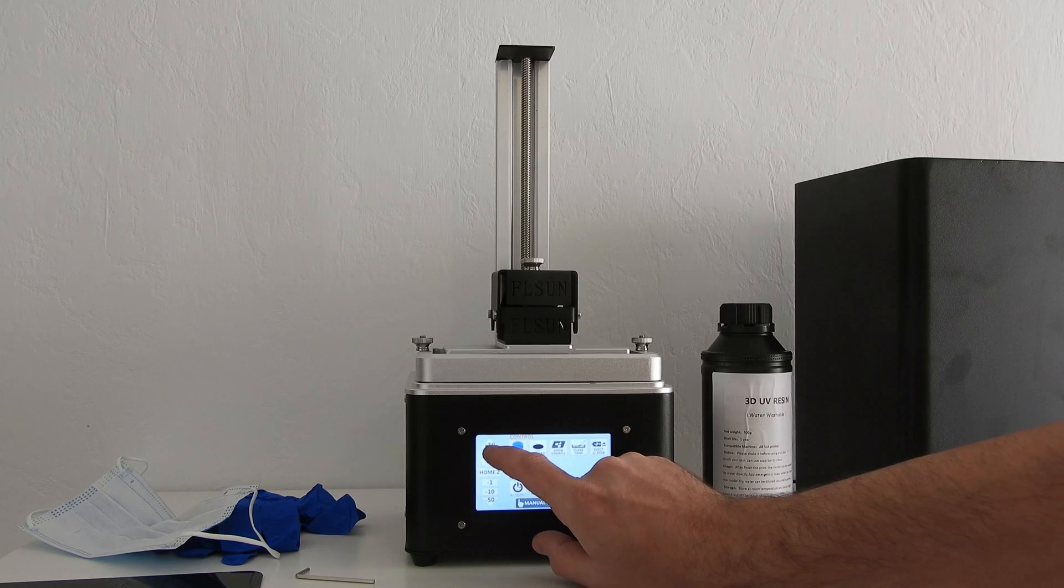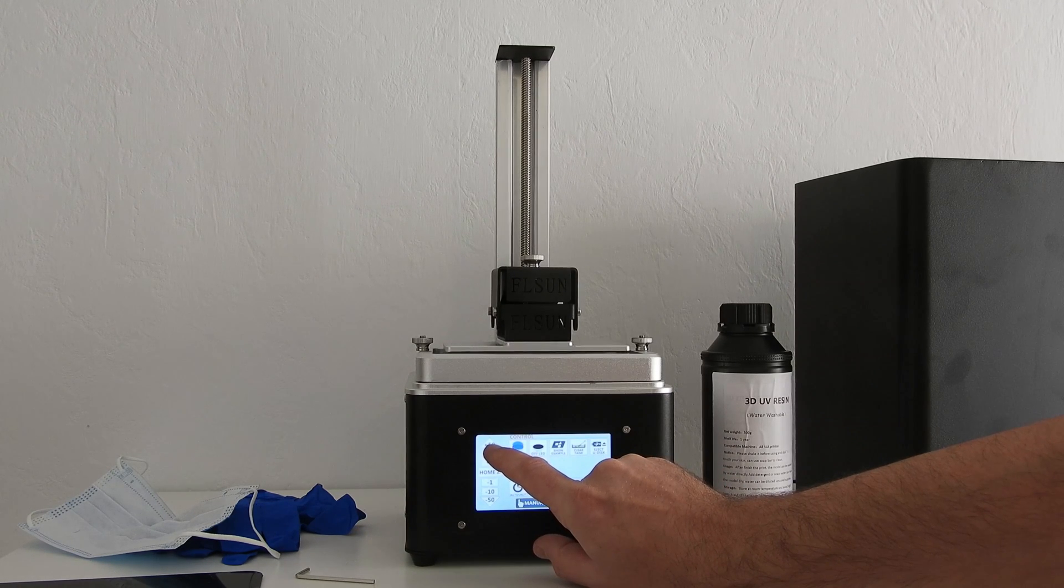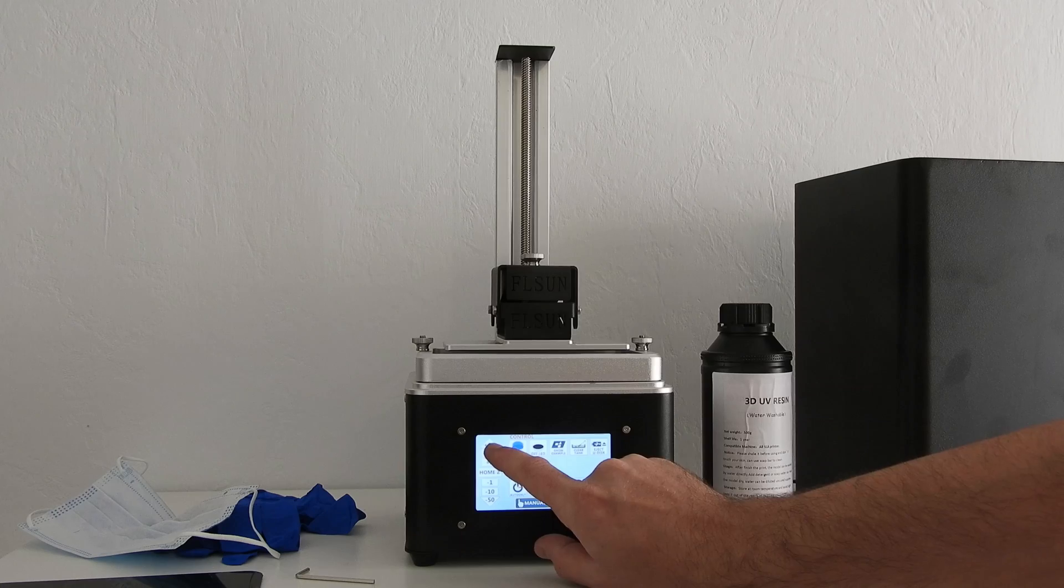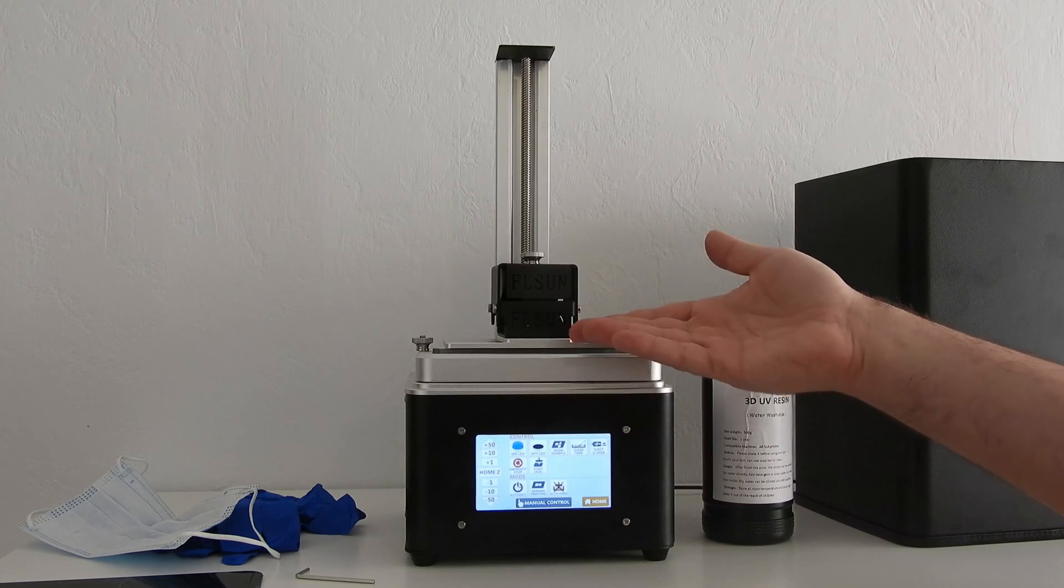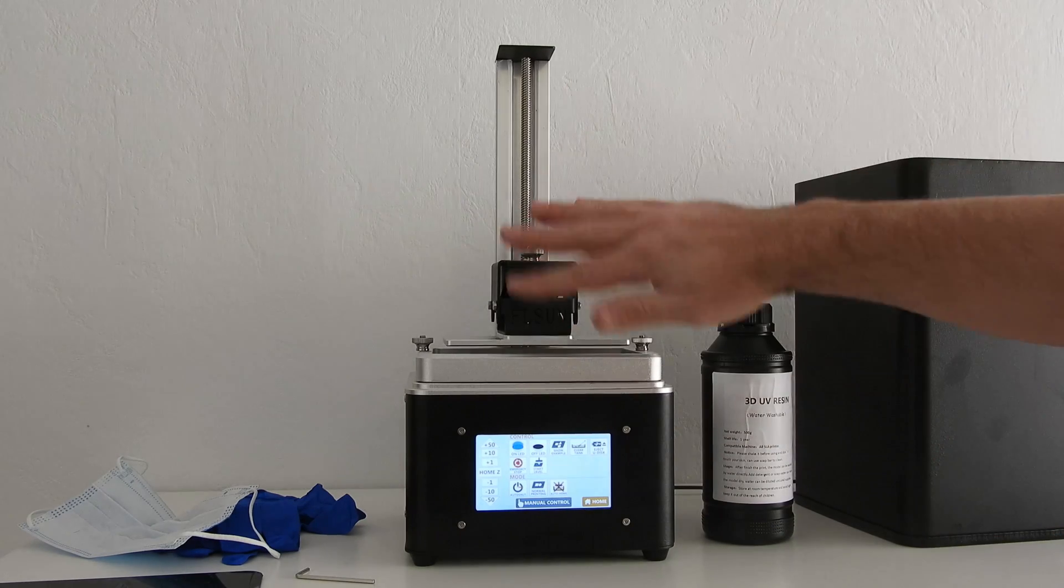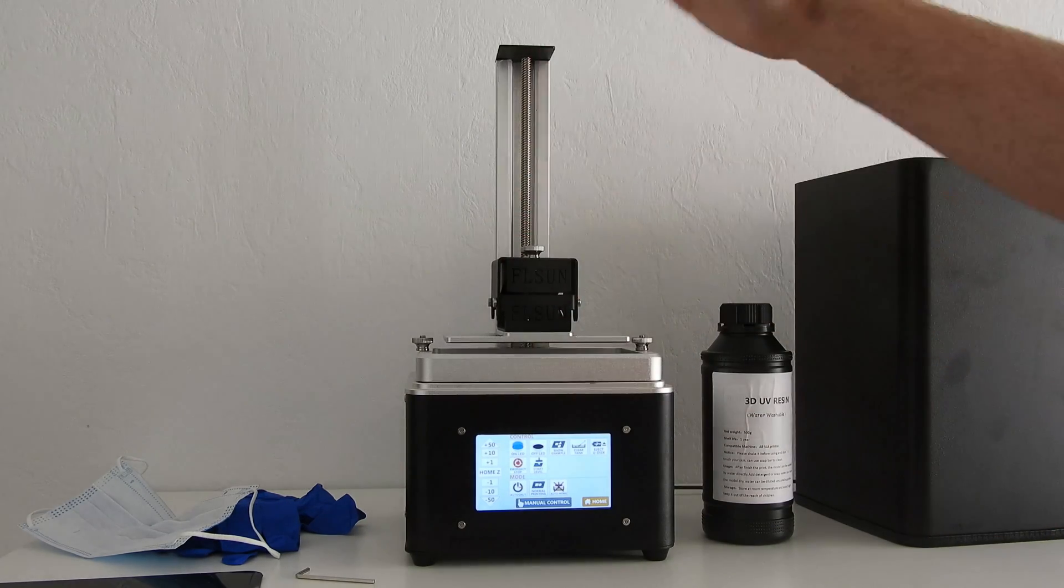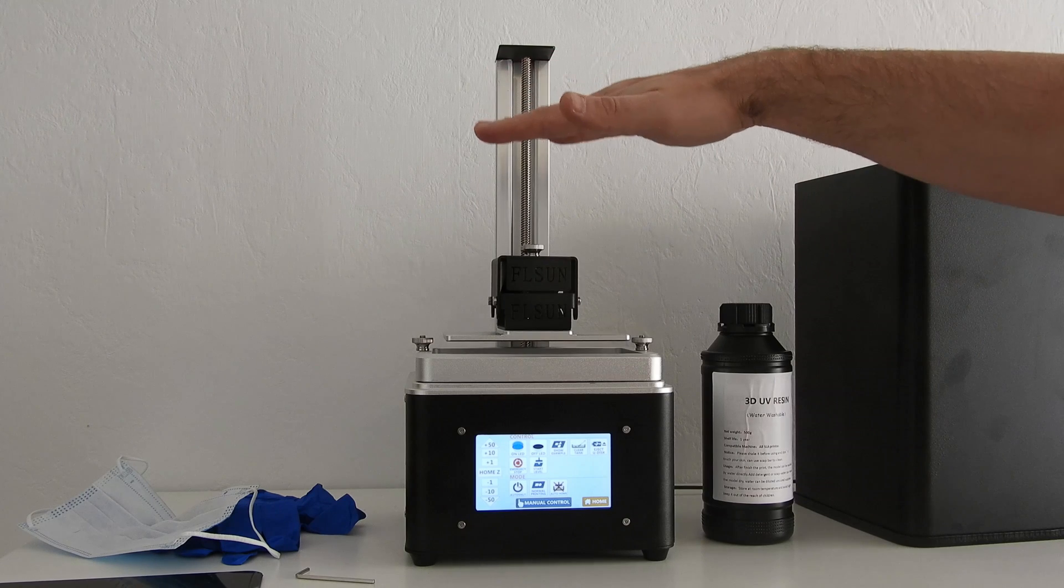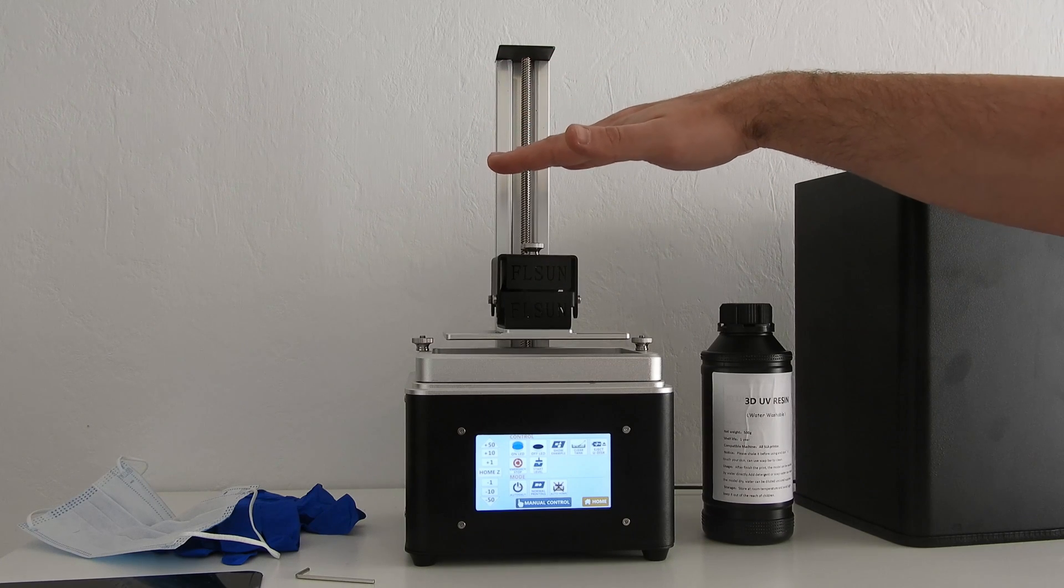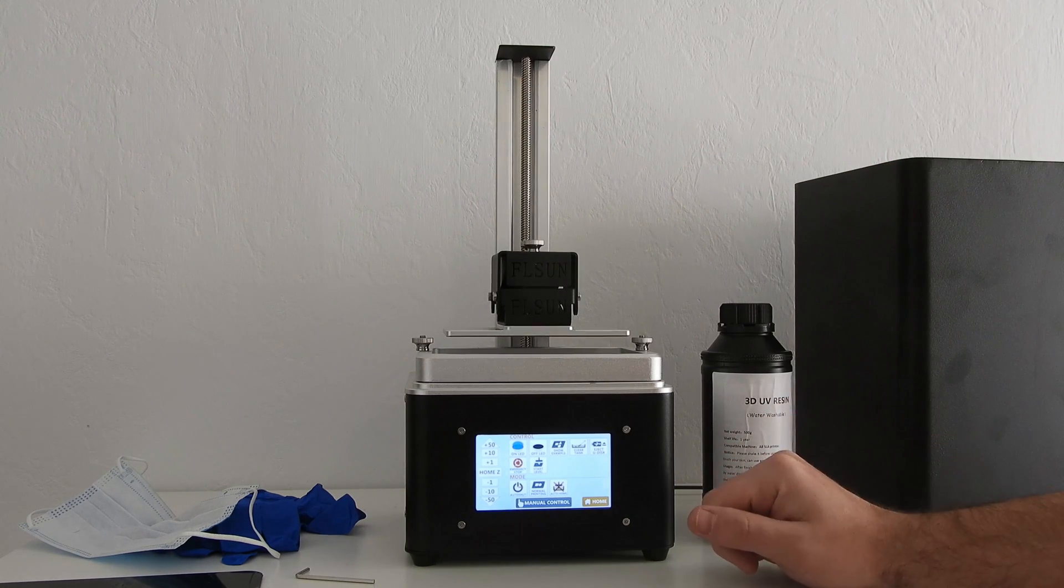And push this symbol, plus 50, that means the printer, or platform, goes up about 50 millimeters.